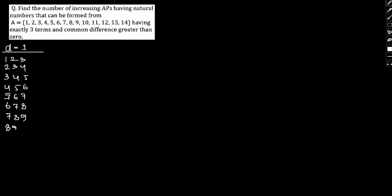Continuing the sequence: 10, 11, 12; 11, 12, 13; and 12, 13, 14. So we have 12 such terms in this regard.